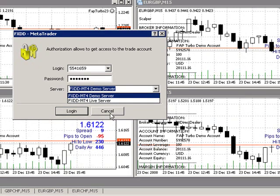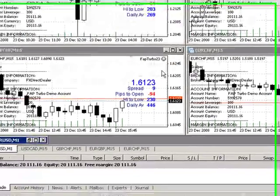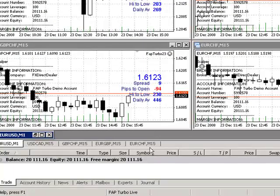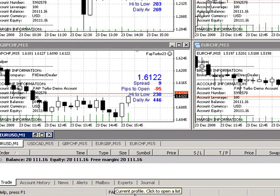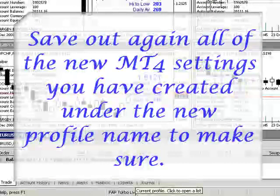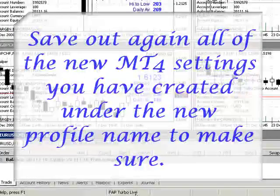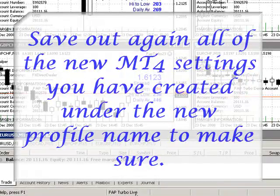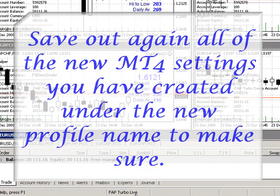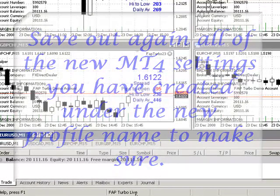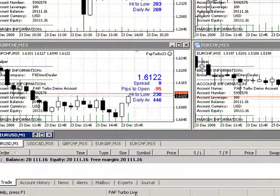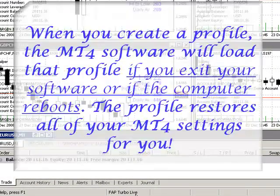Now, when you do that, you're obviously going to have to resave that Flap Turbo Live profile once again, in order to capture the live account with the old information under the new name of Flap Turbo. And basically, that's how you do it — it's very simple. You use the existing profile from the demo into your live account.